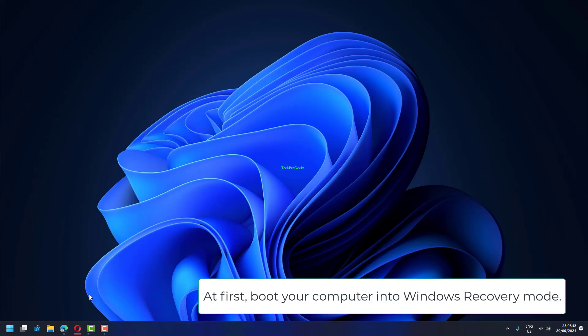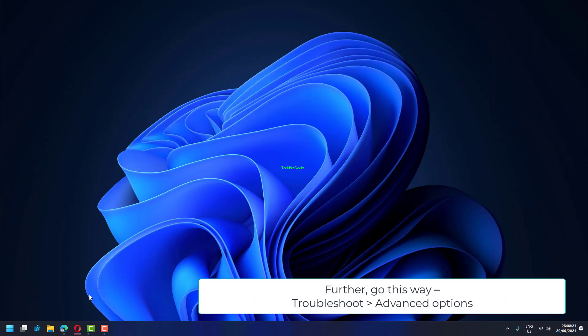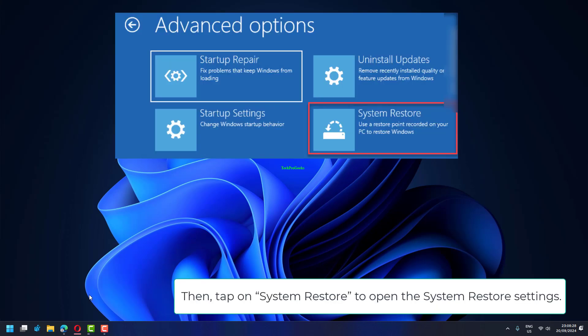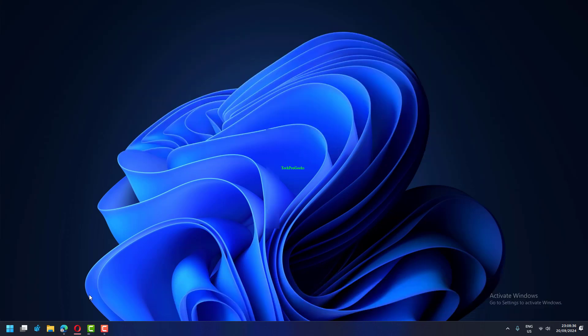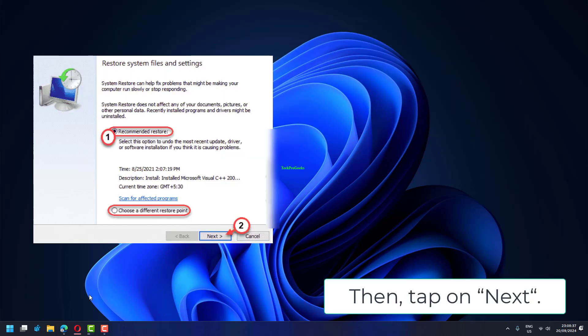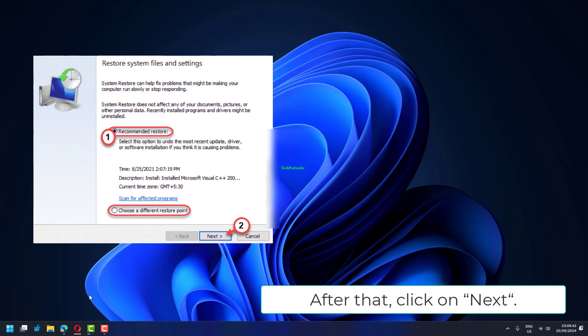At first, boot your computer into Windows Recovery Mode. Once you are there, tap on the Advanced Options. Further, go this way: Troubleshoot Advanced Options. Then, tap on System Restore to open the System Restore settings. In the System Restore window, choose the Choose a Different Restore Point box. Then, tap on Next. After that, choose the Restore point of your choice.